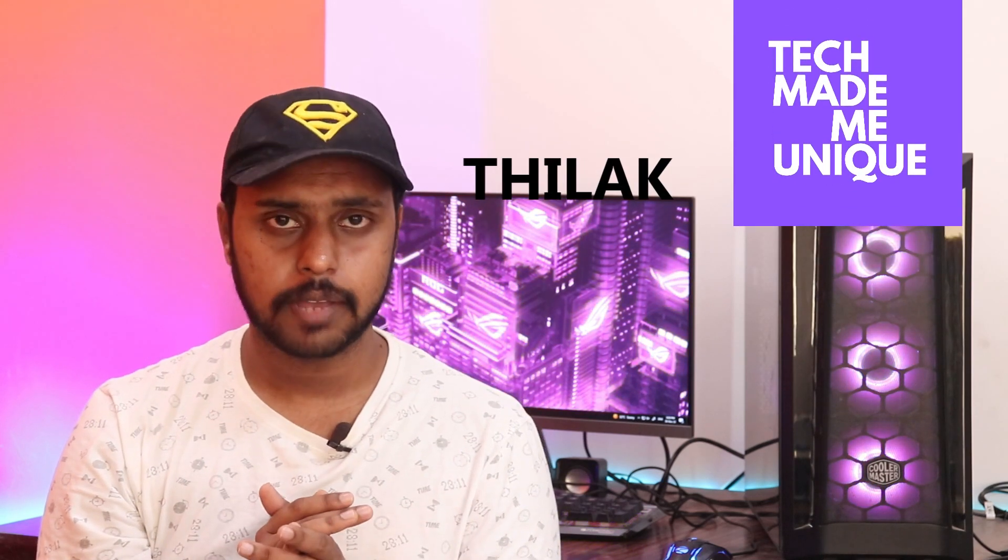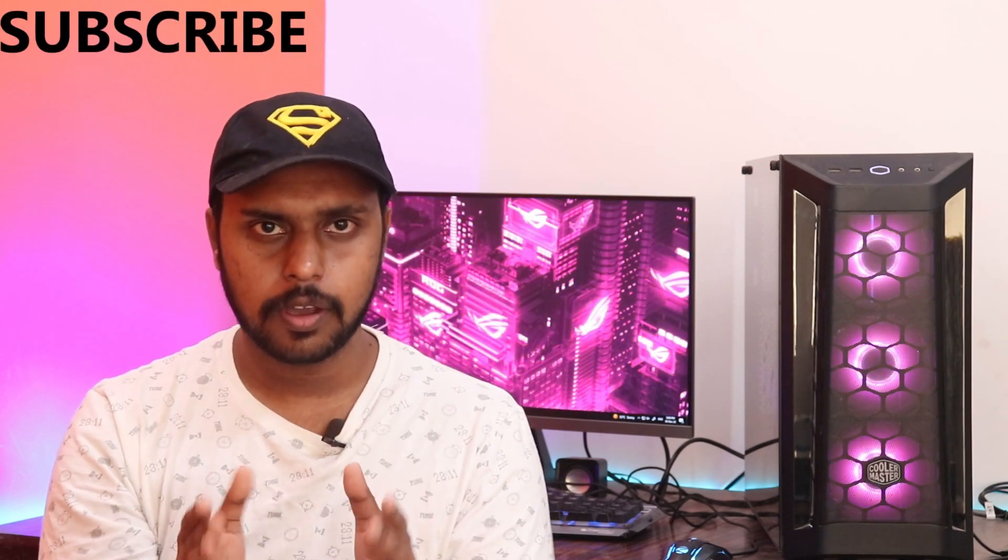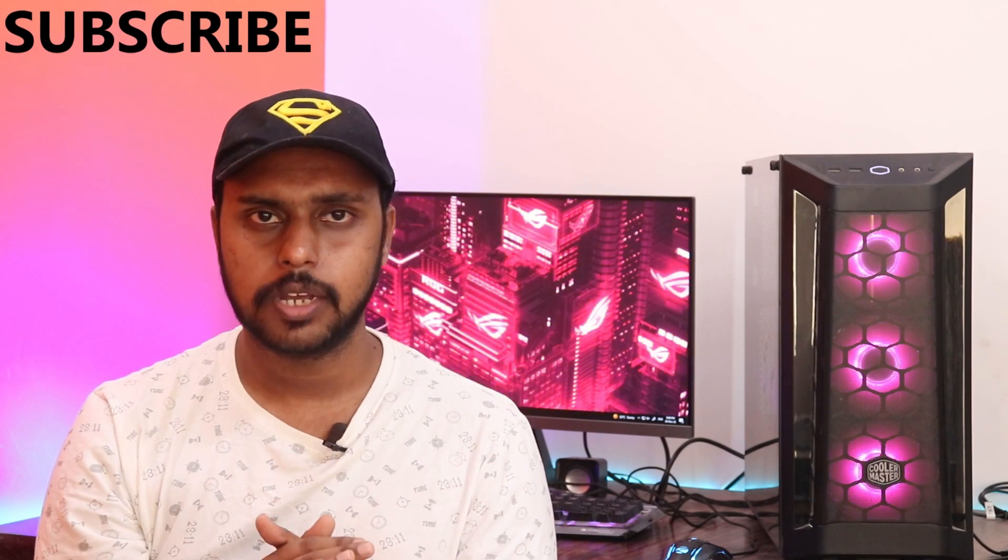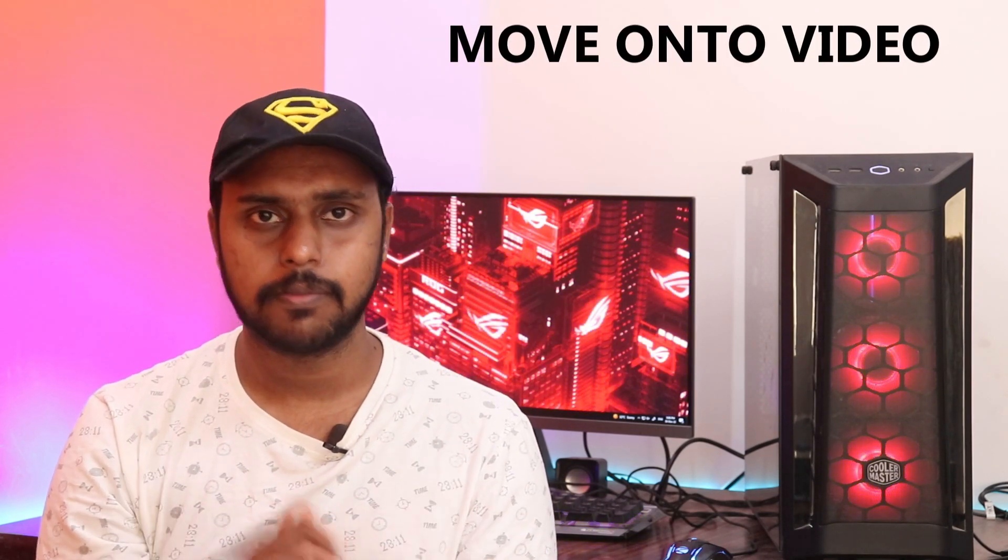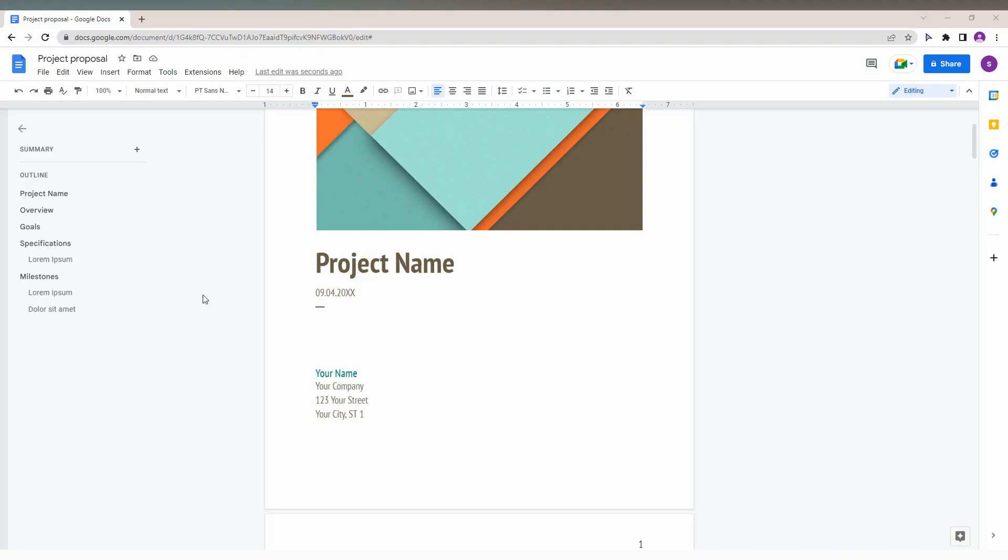Hi friends, I am Thilak and you're watching Tech Made Be Unique. Today we're going to see how to delete blank pages. If you have four to five blank pages, how to delete them? We're going to see in this video. If you're new to this channel, make sure to click the subscribe button below. Let's quickly move on to the video.